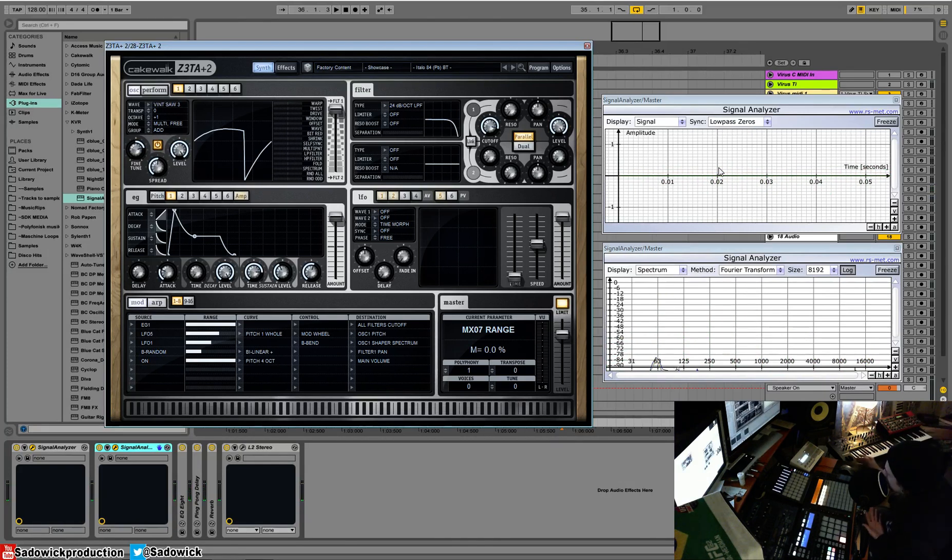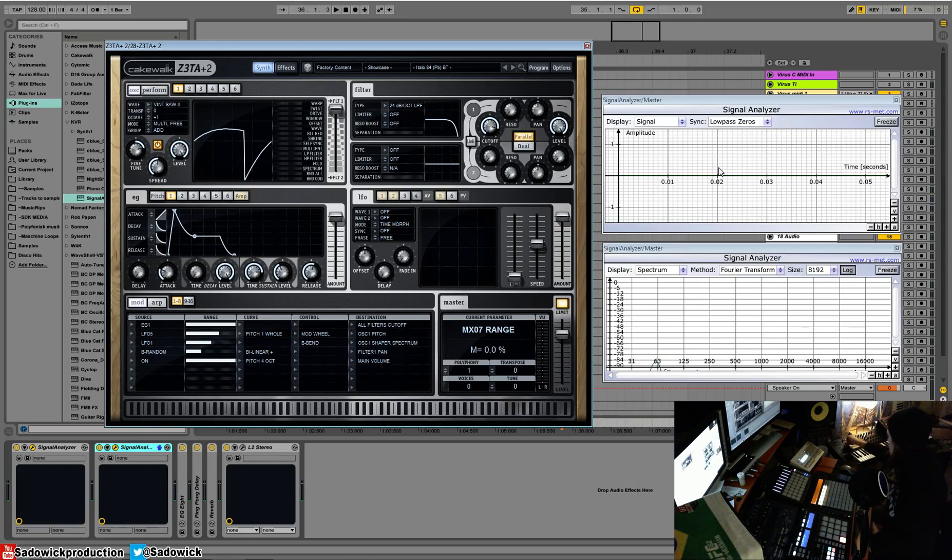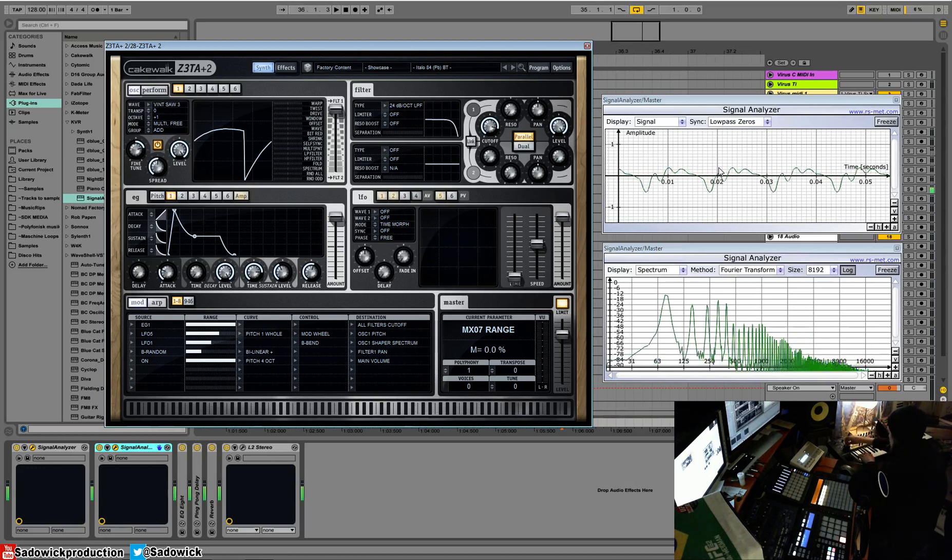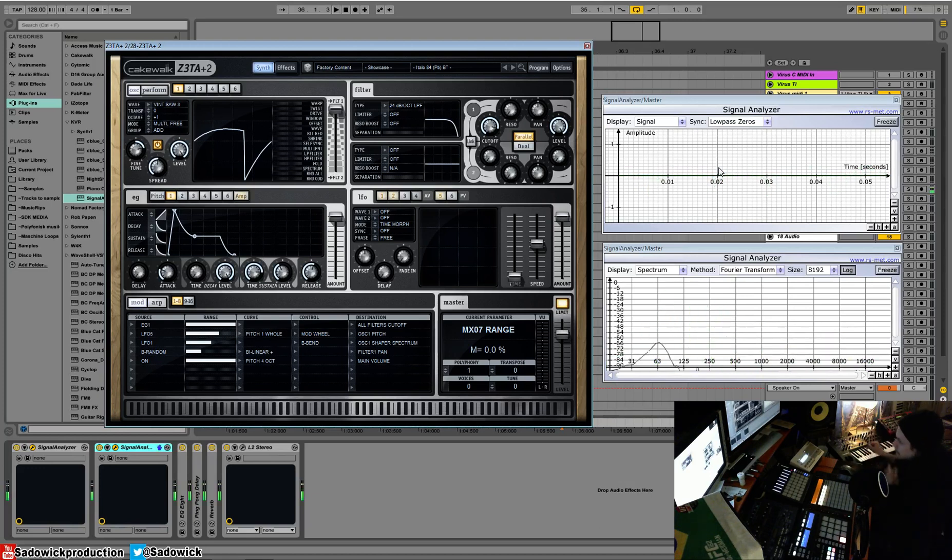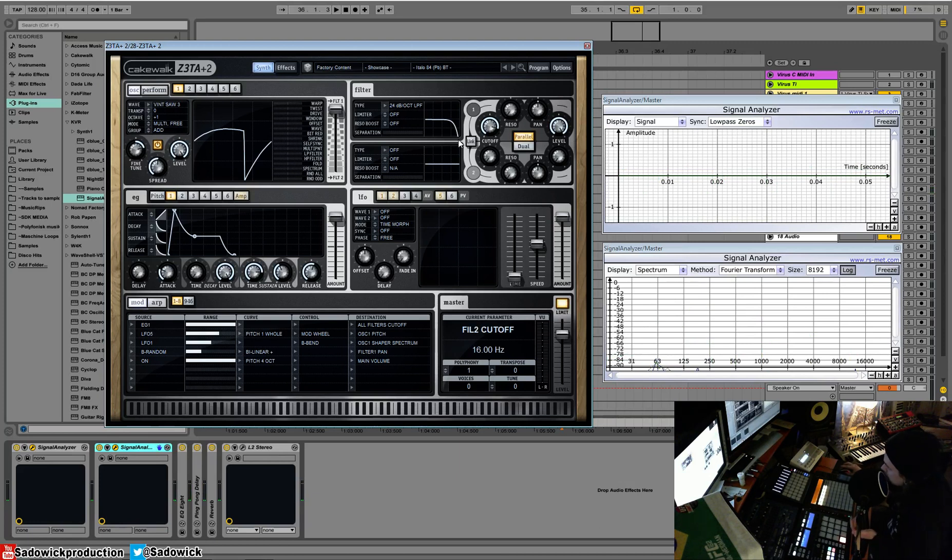And then I'll introduce distortion and saturation to give it a bit more of a shape. We've done all that, but underneath, it's still the original wave. If we take out the filter and the distortion.